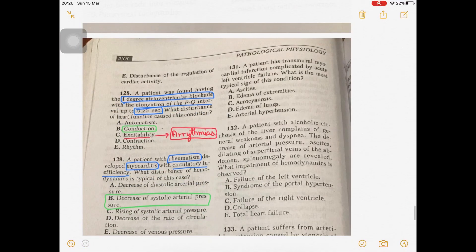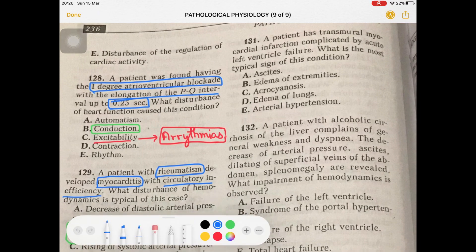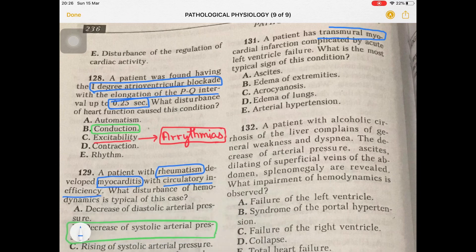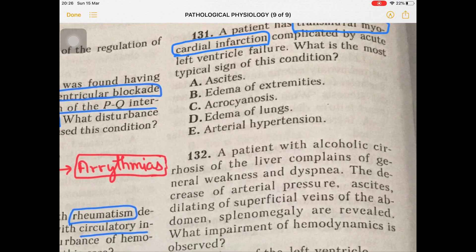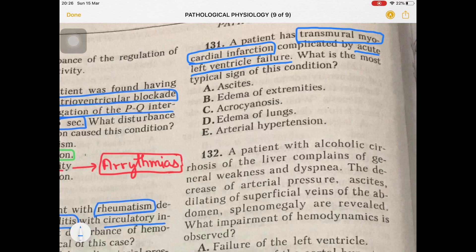Question 131: Transmural myocardial infarction means all layers — pericardium, myocardium, and endocardium — are involved. This leads to acute left ventricular failure. The most typical sign is pulmonary edema, due to backflow of blood into the lungs. Right ventricular failure leads to ascites and edema in the extremities.